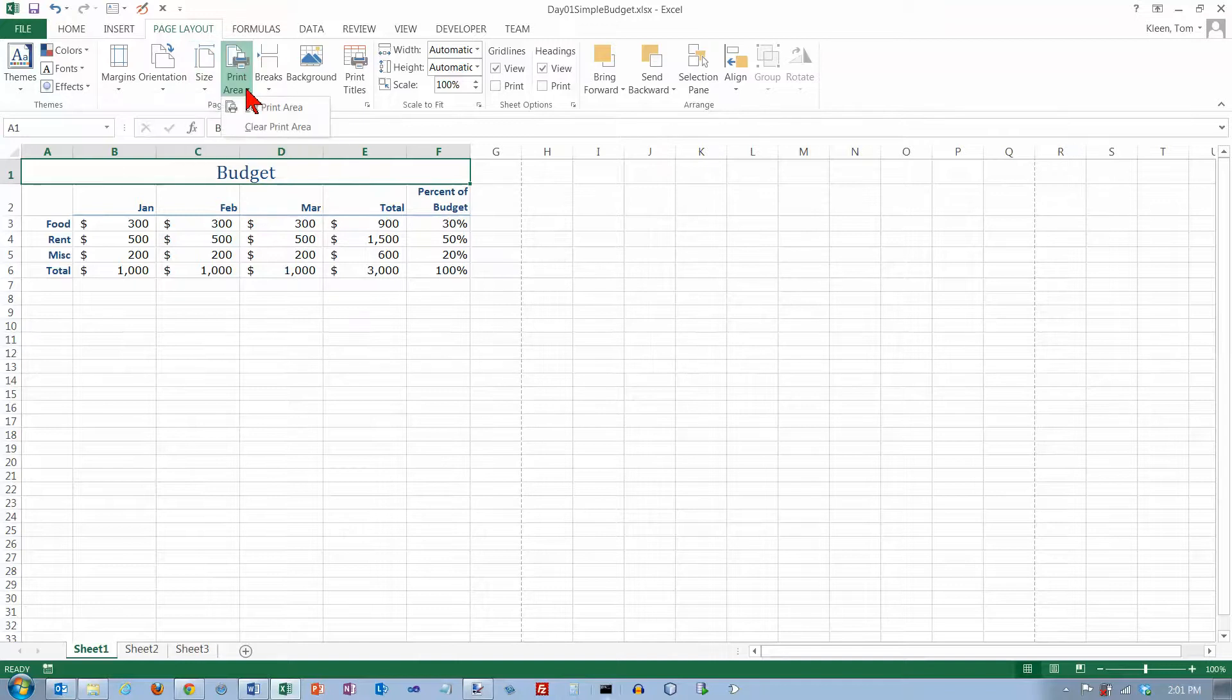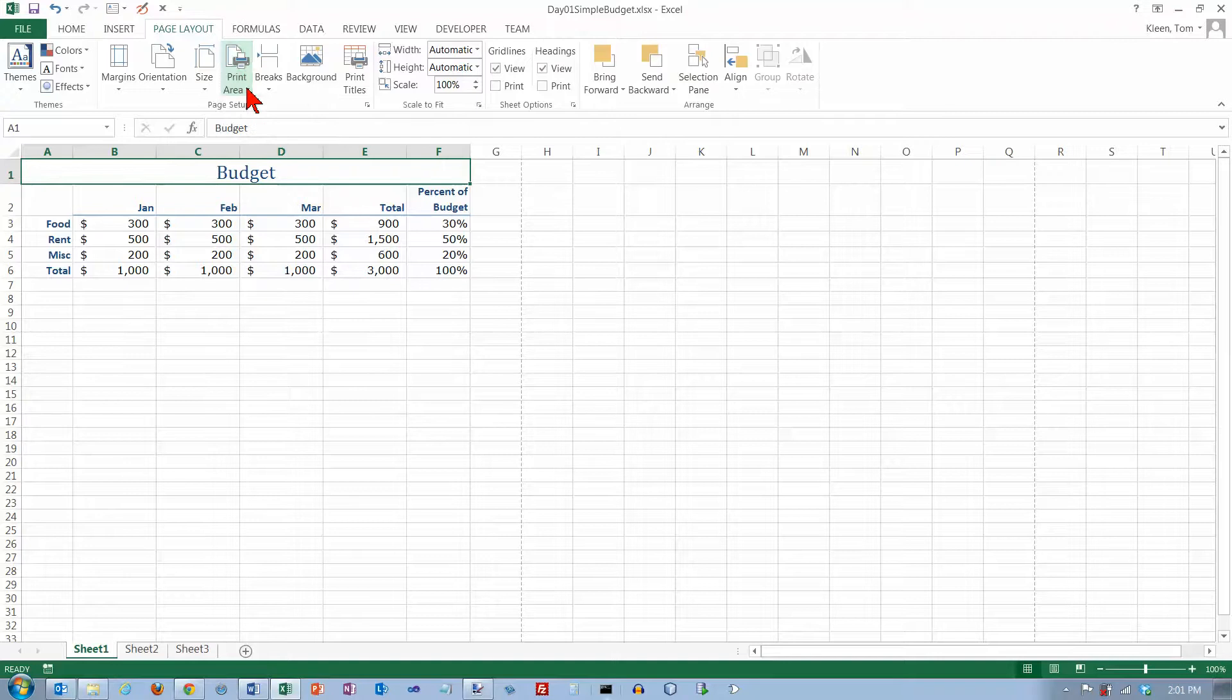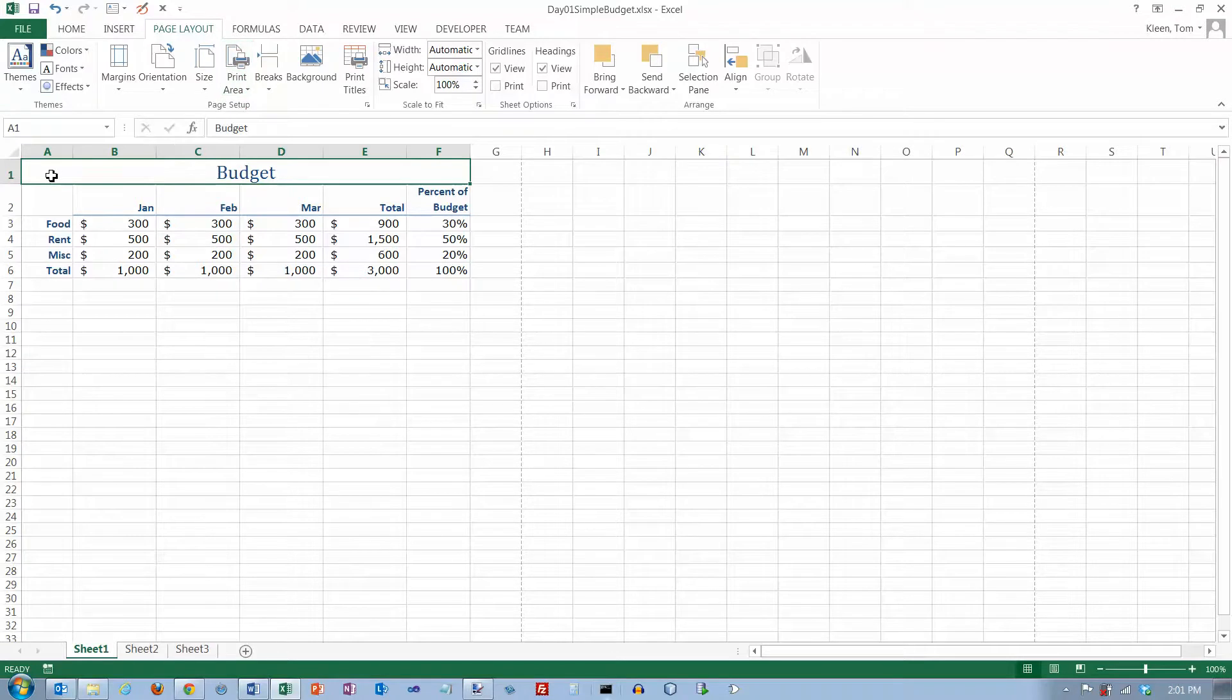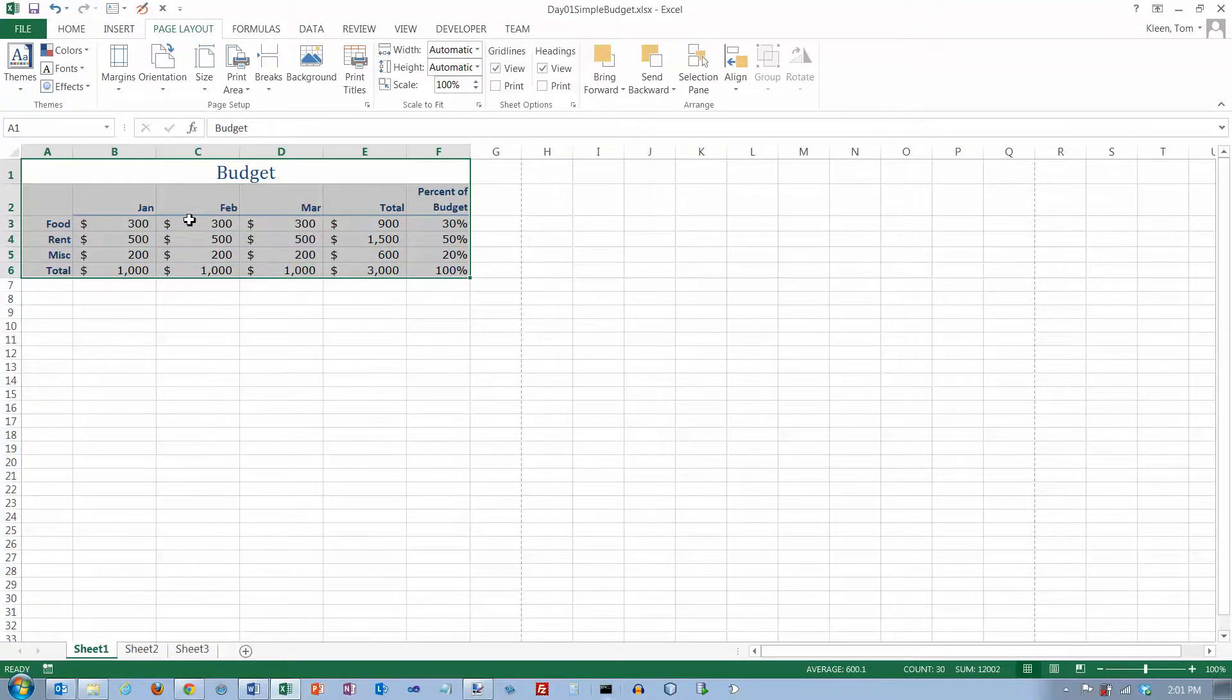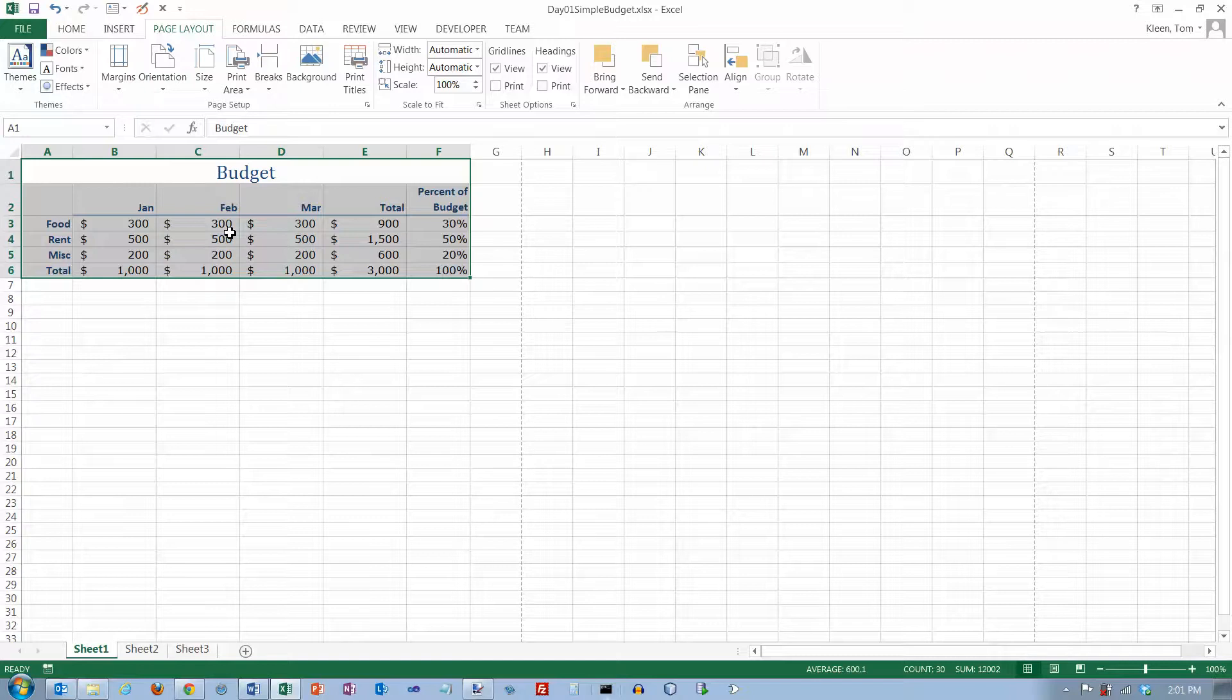You can also set the print area. That's what's going to be printed. Usually Excel can figure out where your data is and it will just print that. So if all I've got is data here, then that's all it's going to print. It's usually pretty smart, you don't have to worry too much about it.